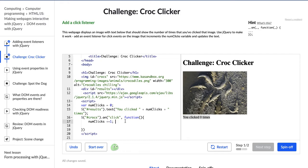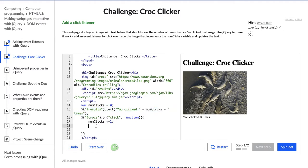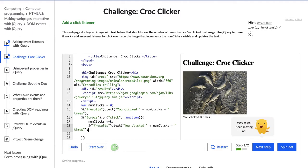So numClicks plus one, and then we want to update this text. So I'm just going to copy and paste this into the function, so that when I click, it's going to add one to this zero, and then replace this div — results — with the new results. All right, so Hopper has said 'way to go, keep moving on.' Let's go on to the next step.